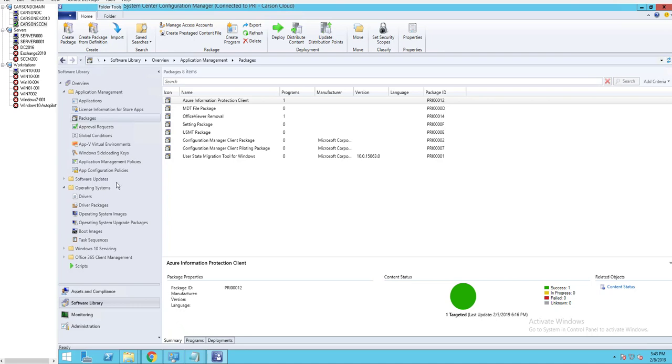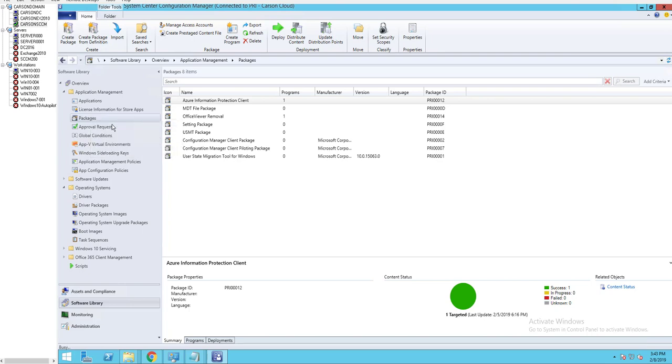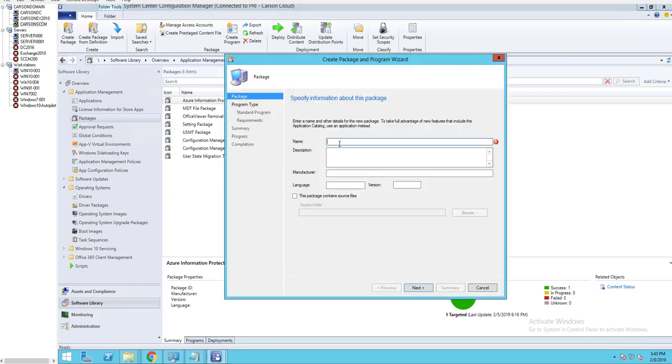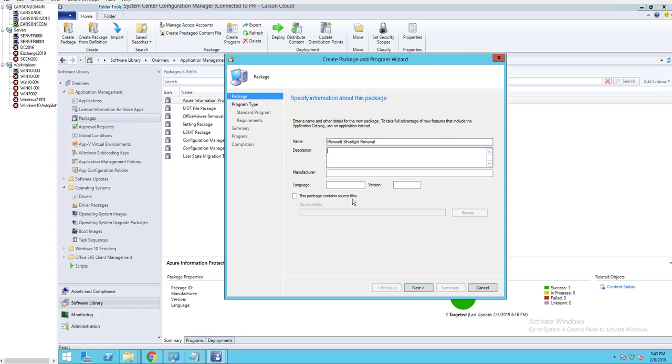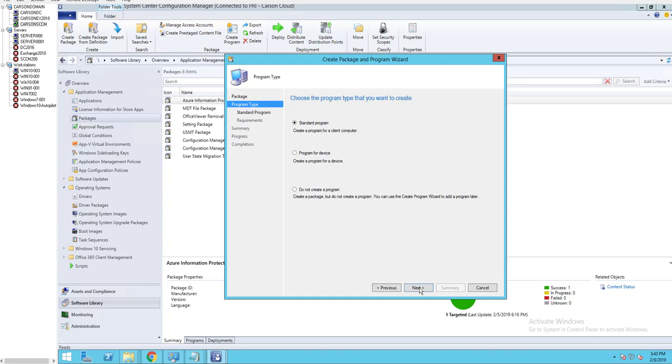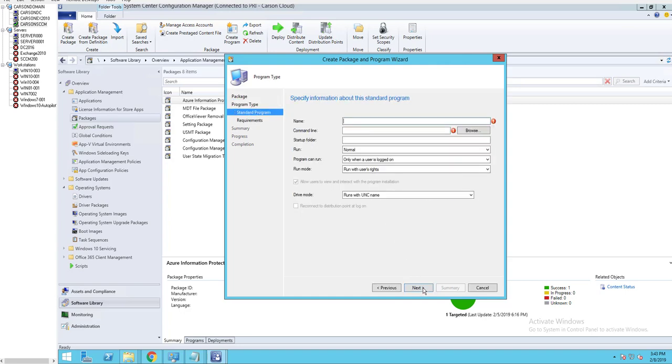So I'm going to create a package. I'm going to call this Microsoft Silverlight Removal. There is no package containing source files. I'm going to click Next, Standard Programs.